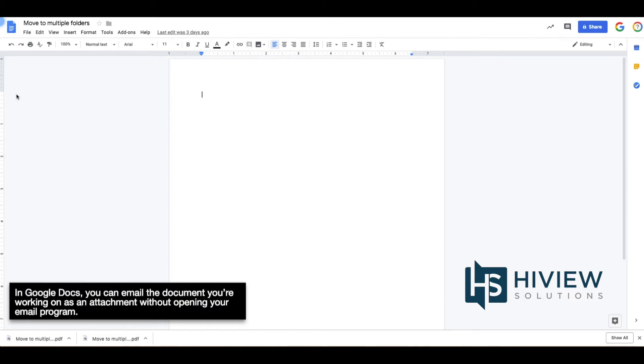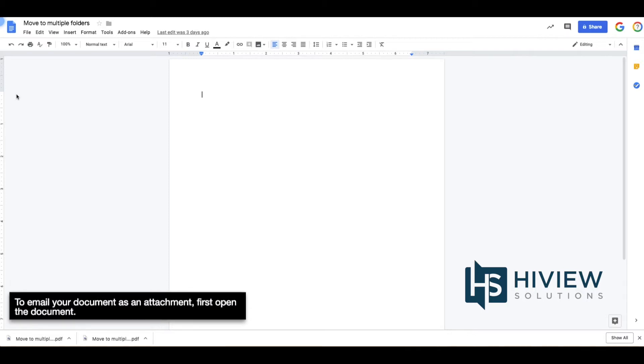In Google Docs, you can email the document you're working on as an attachment without opening your email program. To email your document as an attachment, first open the document.